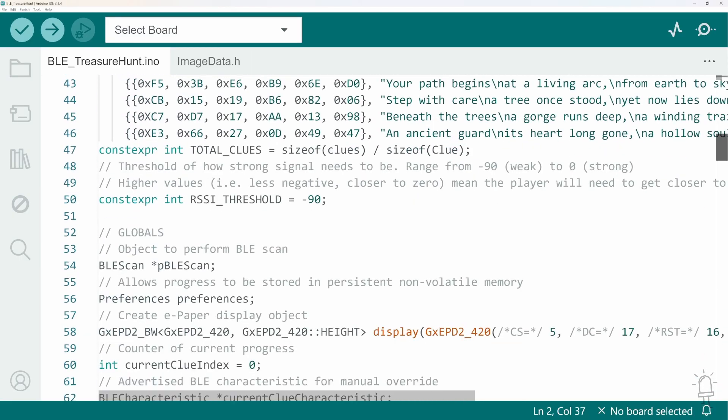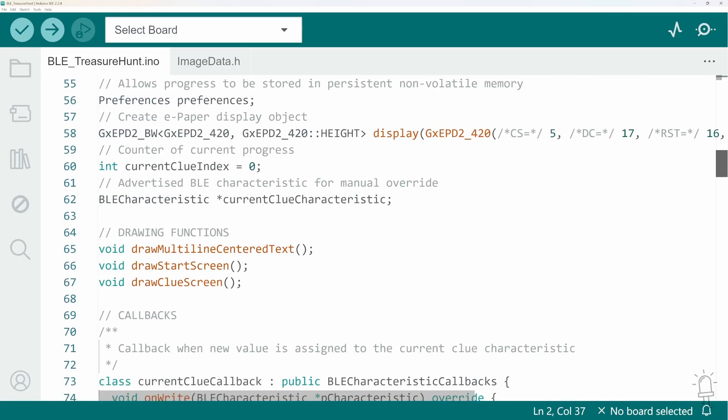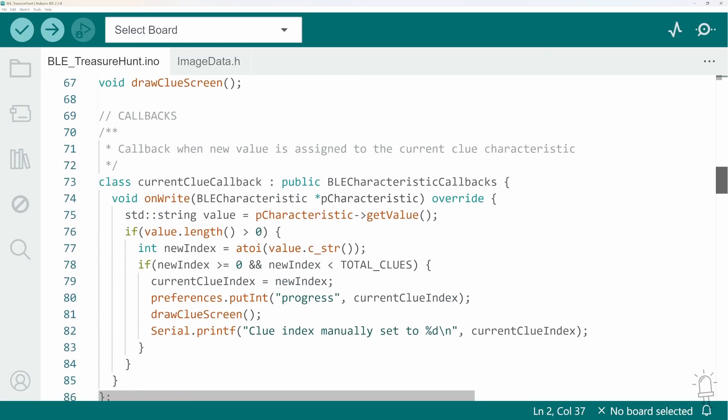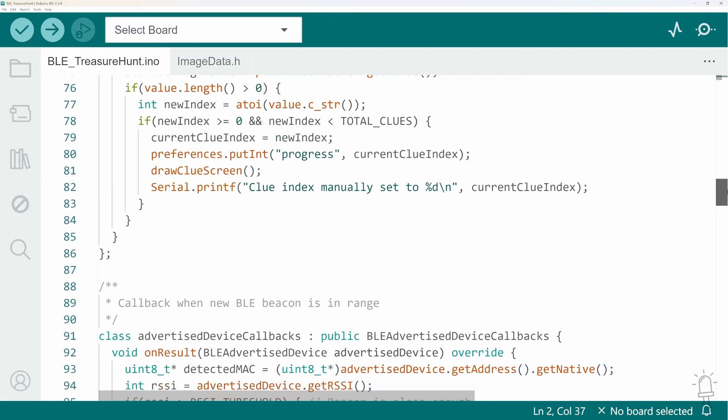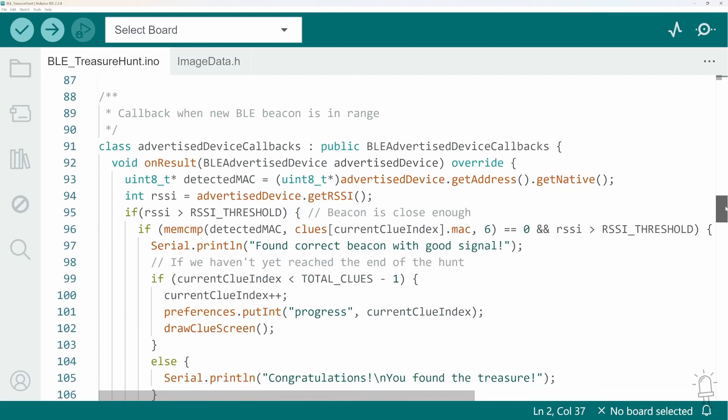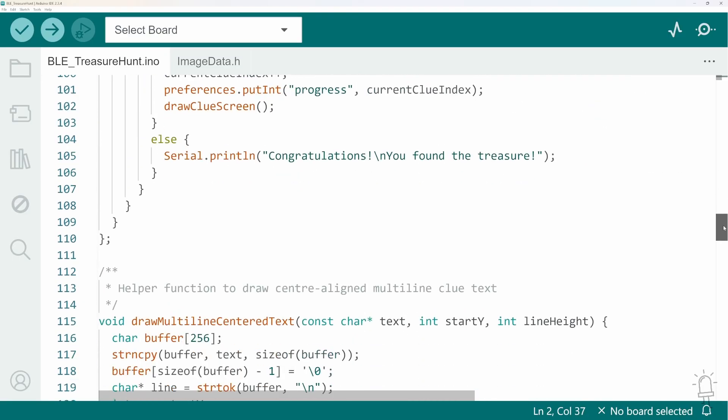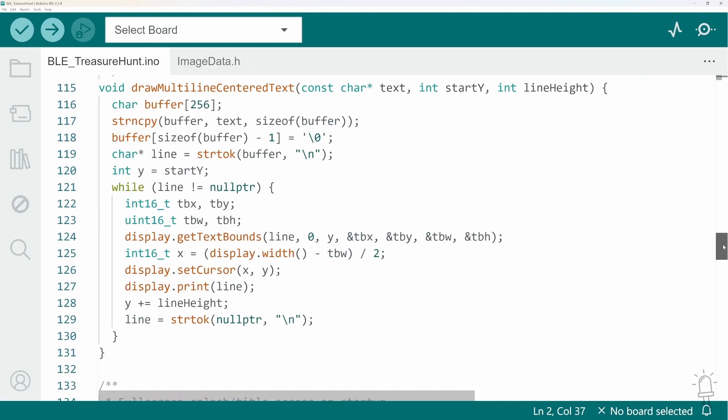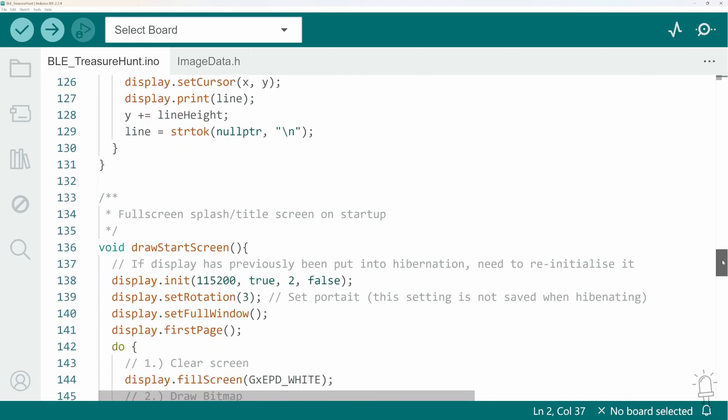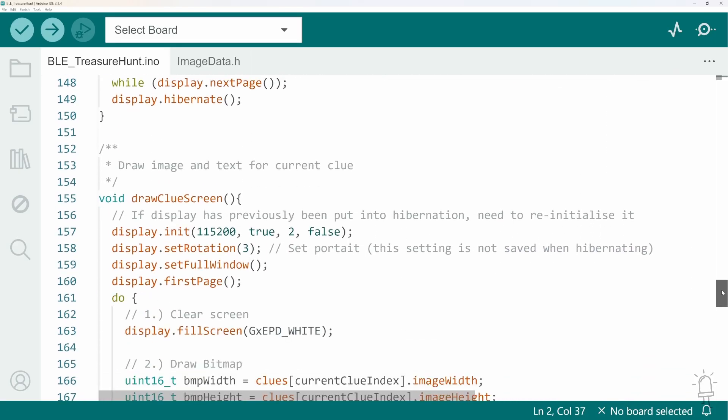Now, as always, I'll upload the full code, the wiring diagram and any other resources over to my Patreon account, so do please head over there if you'd like to download them, or the materials related to any of the other projects I've made on this channel.